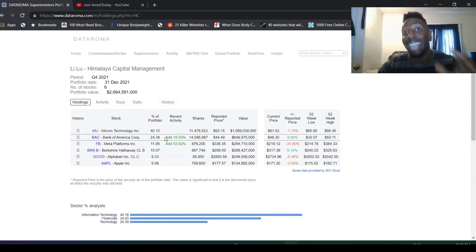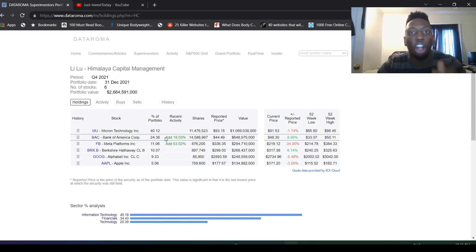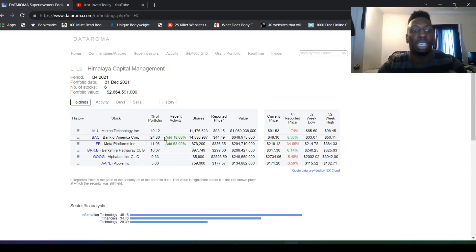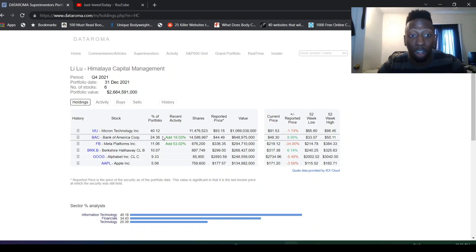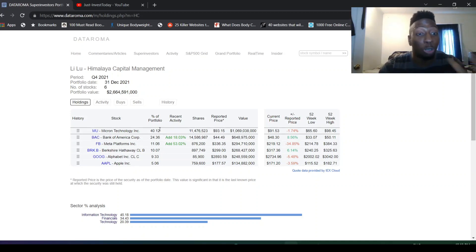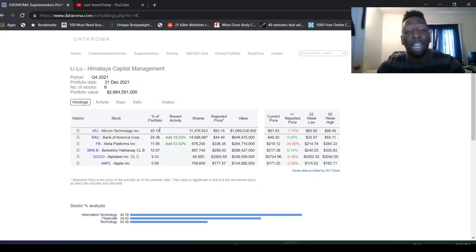He invested more in Bank of America and I think this is a good trade because interest rates are going to go up and that's all going to benefit the banks. These interest rates going up, they're going to get more money on their interest. This is a good move as well. He still has a huge Micron position.